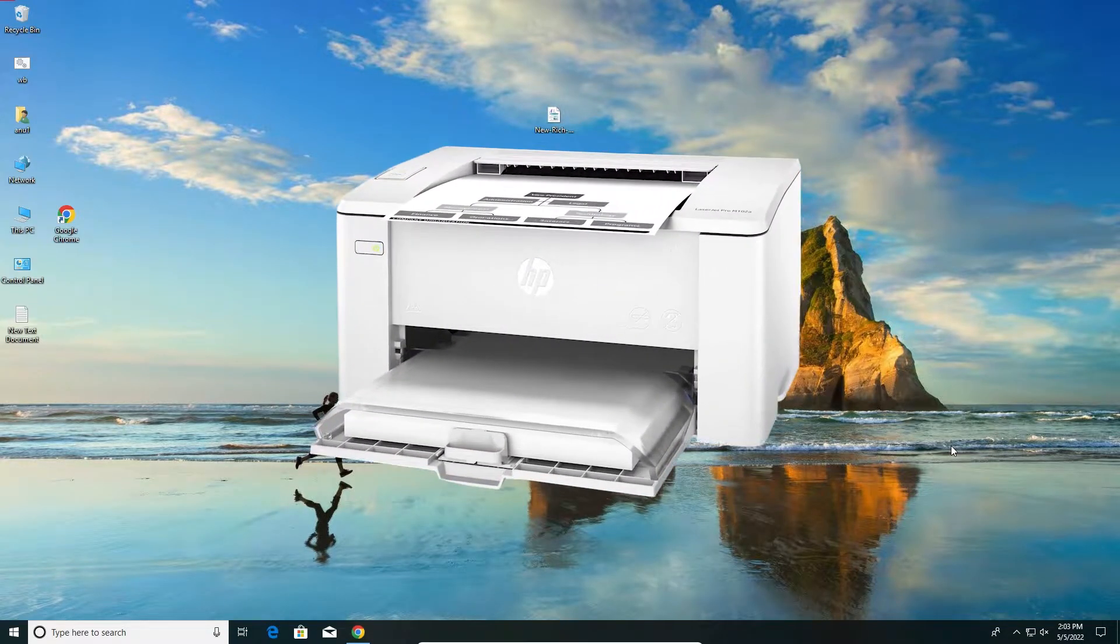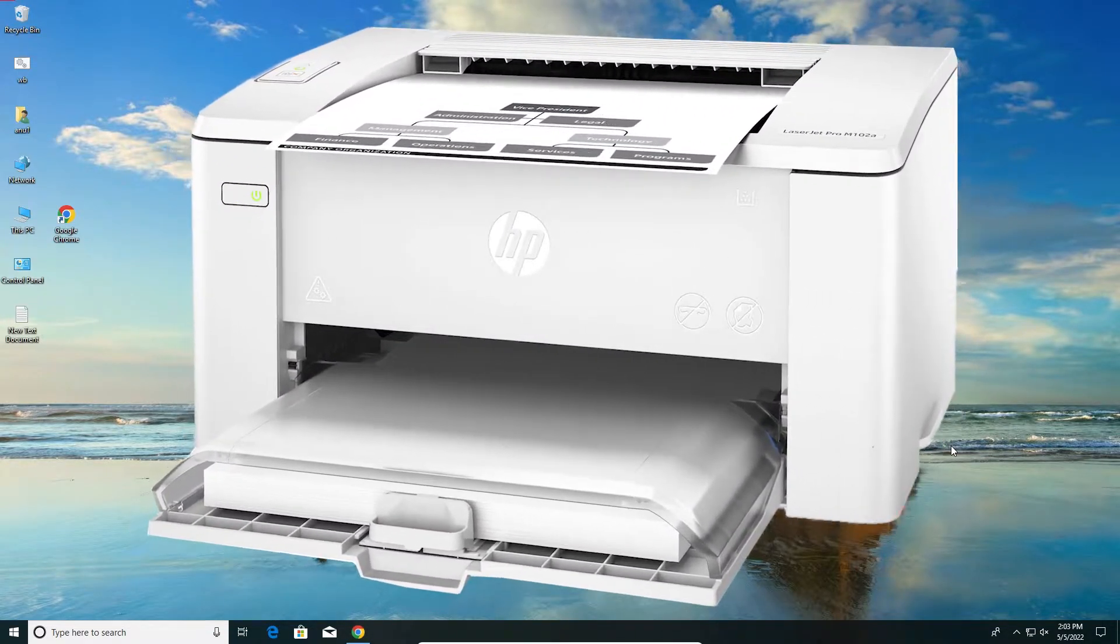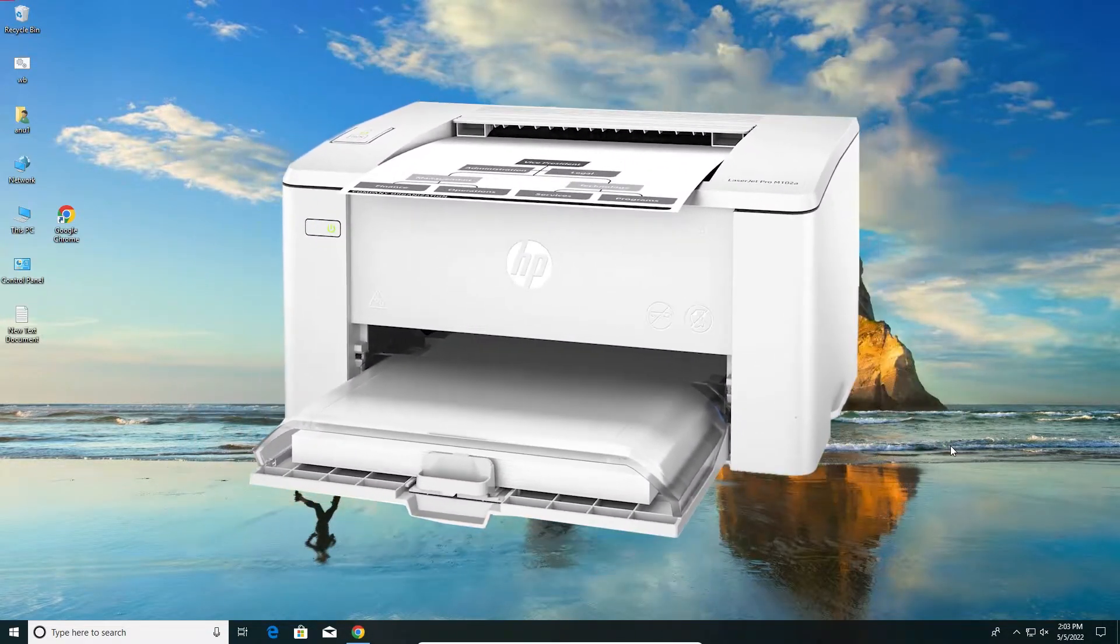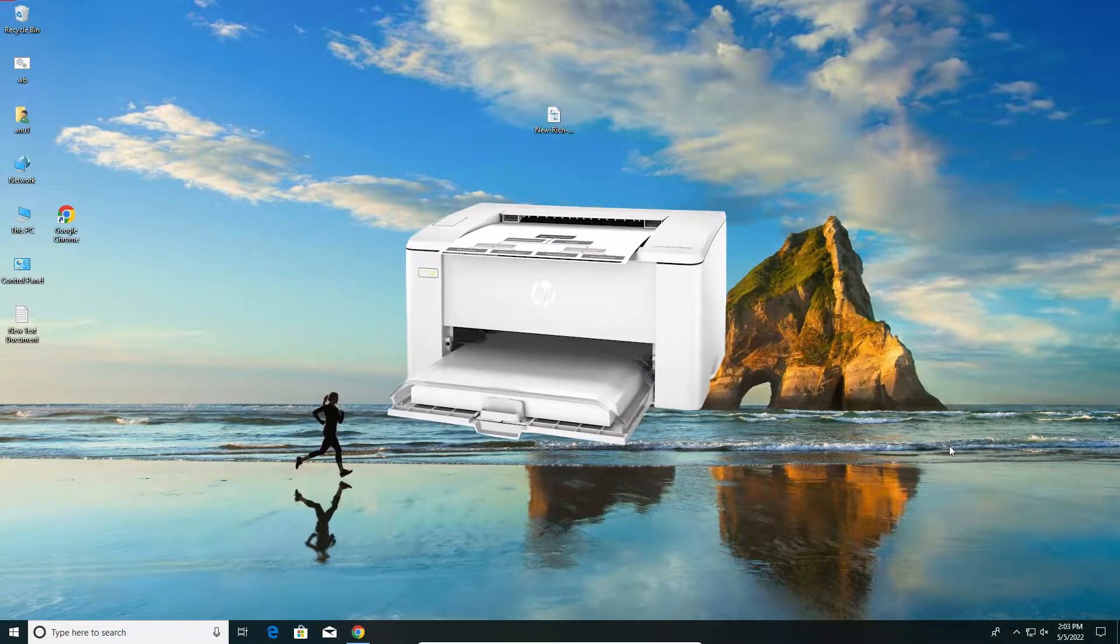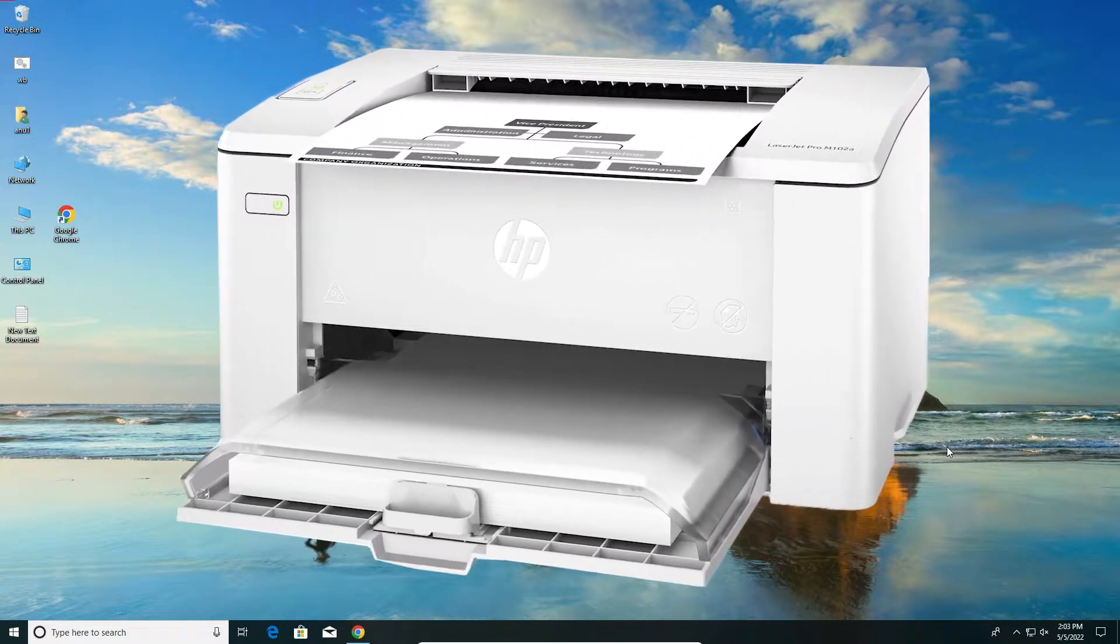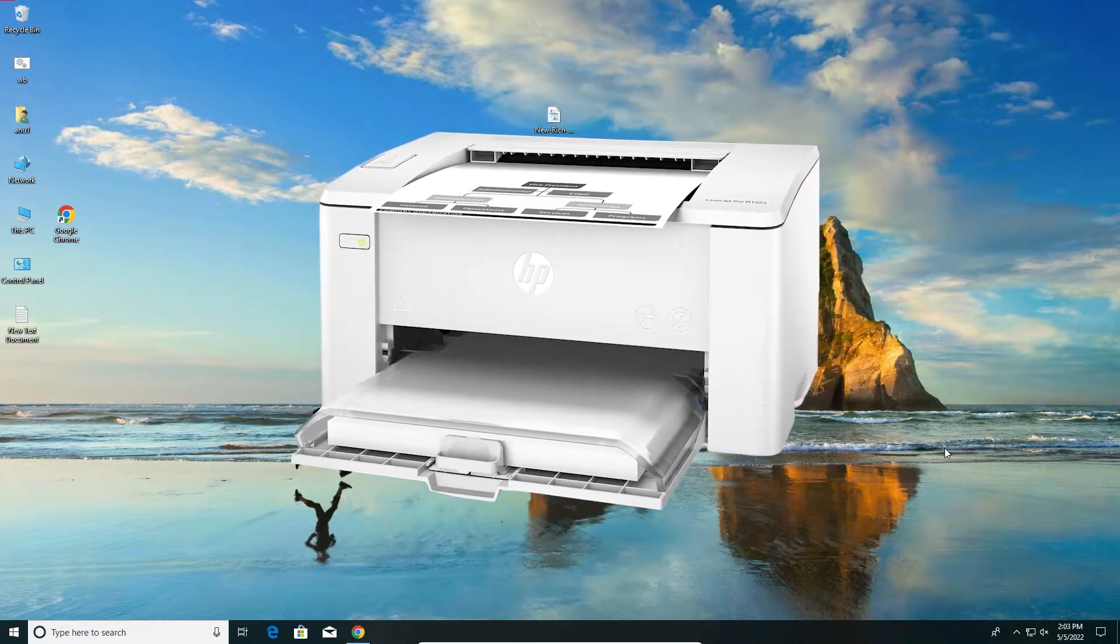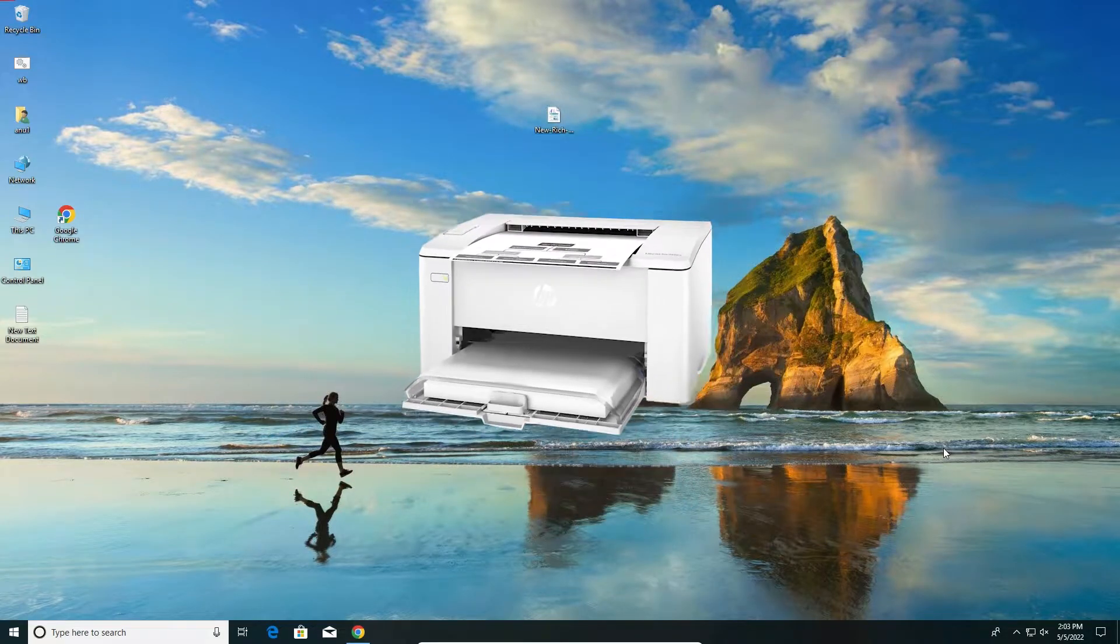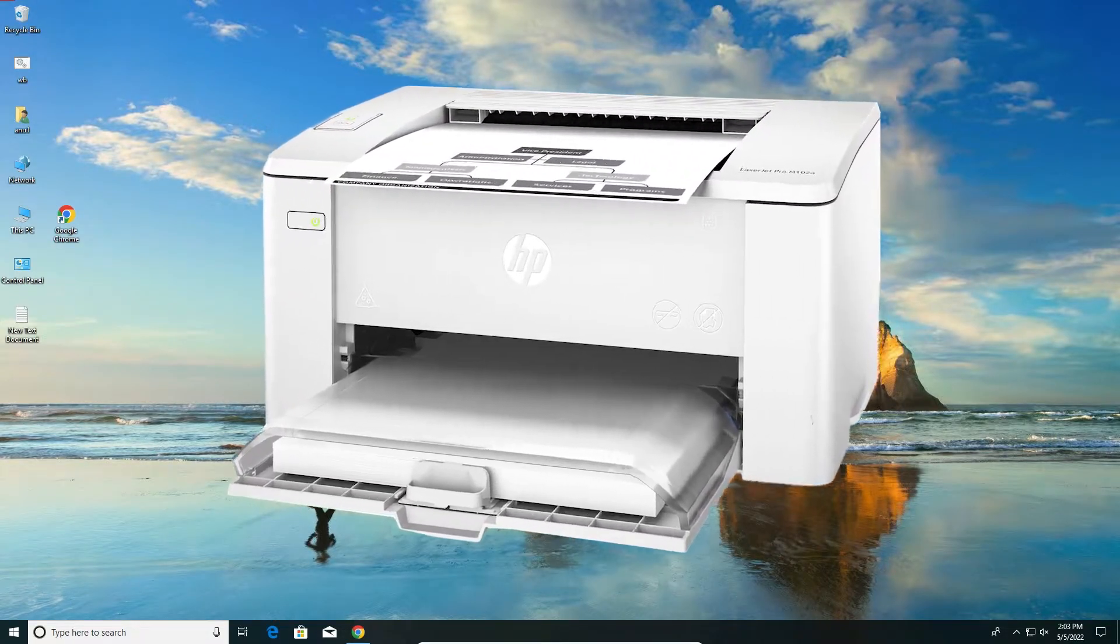Hello guys, welcome to you. In this video we are going to see how to download and install HP LaserJet M102A Printer Driver in Windows 10 operating system by the simplest way.